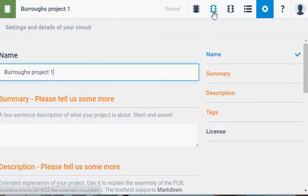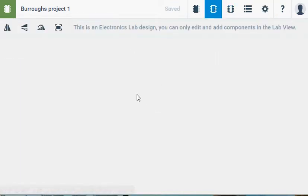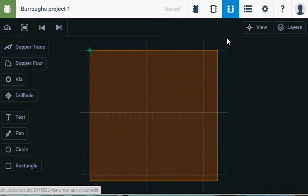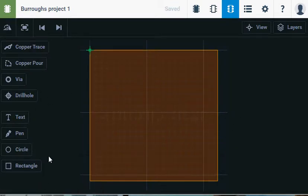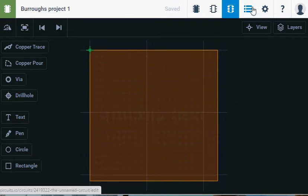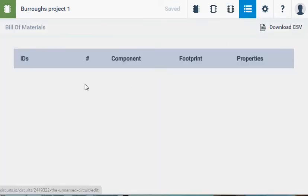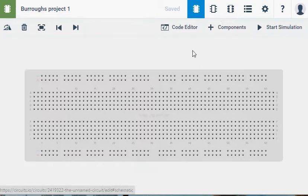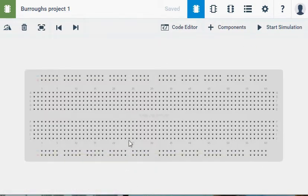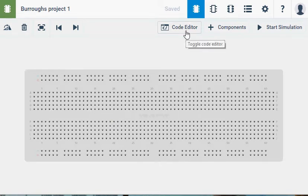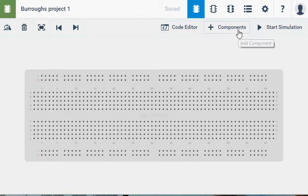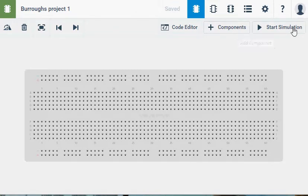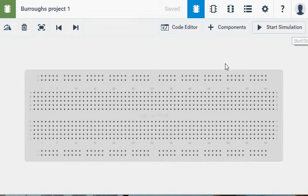We've also got a schematic view which I don't have anything in yet. We've got a PCB view, this is where we would actually make the circuit board if we were going to go all the way through with it. We've got a component list, so a bill of materials, which again we don't have any materials yet so nothing is showing up there. Now let's go back to the breadboard view. We've also got a code editor, that's where we can write the C code for the program. We've got a place where we store all of our components that we can work with. And we've got a button to start any simulations. So that's the interface in a nutshell.